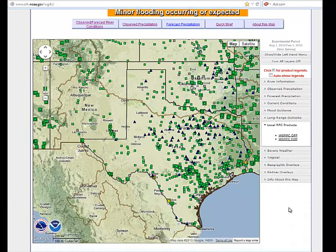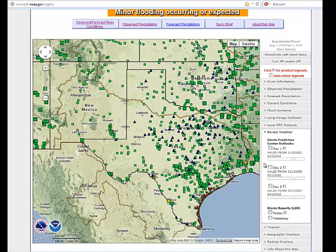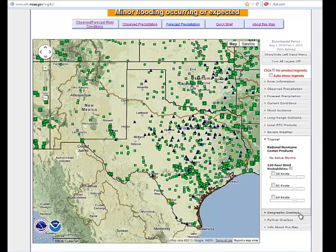There is a local RFC products tab where you can be taken to a separate page showing specific RFC information depending on which page you are on. You can also look at severe weather information — the convective outlooks for days one, two, and three from the Storm Prediction Center, and also local storm reports. There is tropical information during tropical season, where you can display the forecast track and cone of errors for individual storms, as well as the 120-hour wind probabilities as storms approach the U.S. mainland.